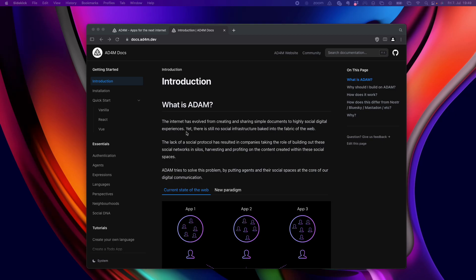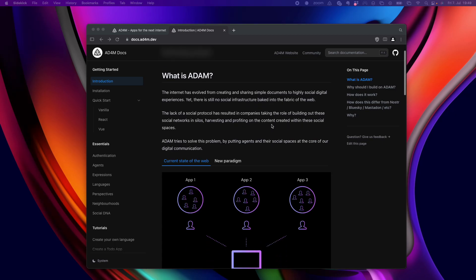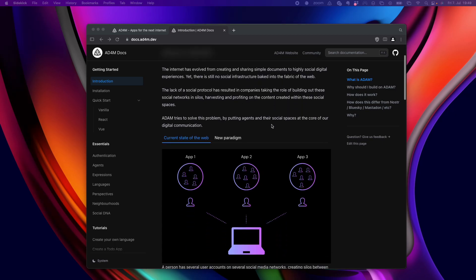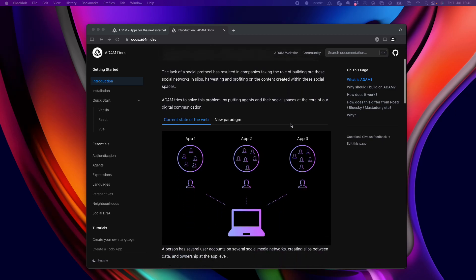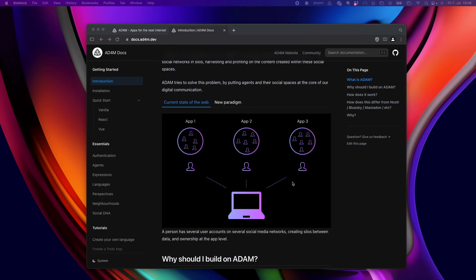Here we go. What is Adam? So, what's the problem with the current state of the web? The problem is that we have all these different apps and they are their own silos. And it's even worse that we have different user accounts for all these different apps and they basically gatekeep our data.